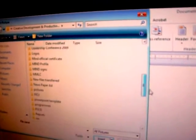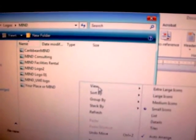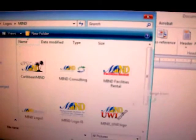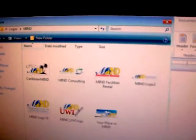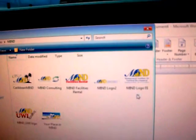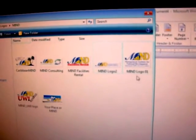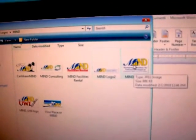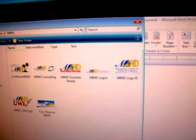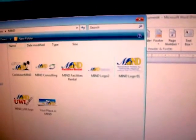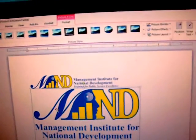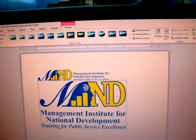Browse to Logos, then Mind. There are two versions of the Mind logo — one with the text on the side, and one with the text below. Select Insert and the images will be placed in the document.